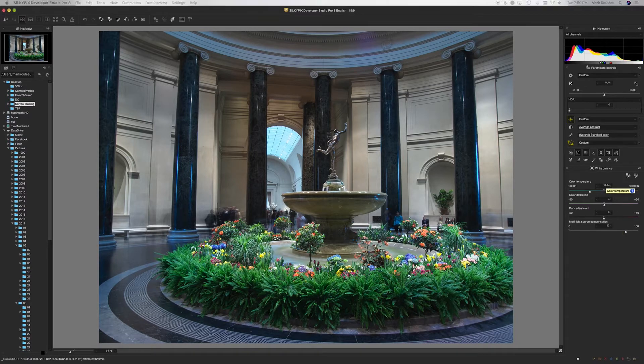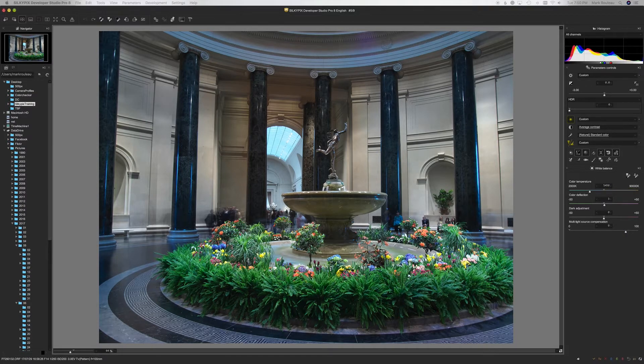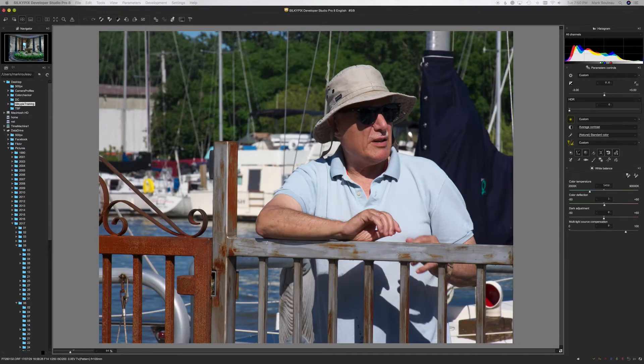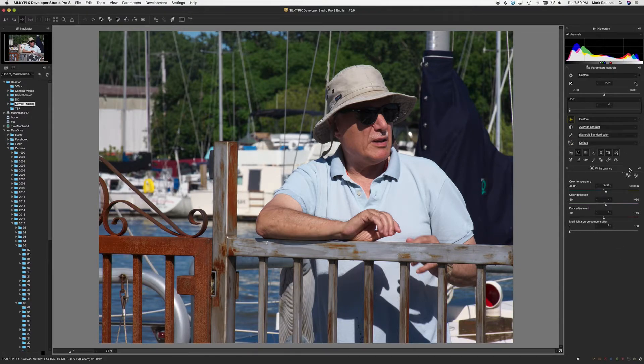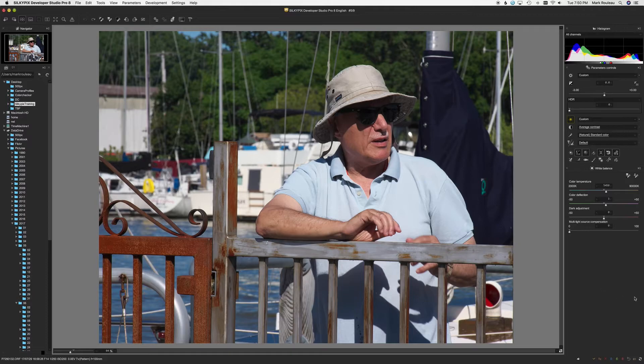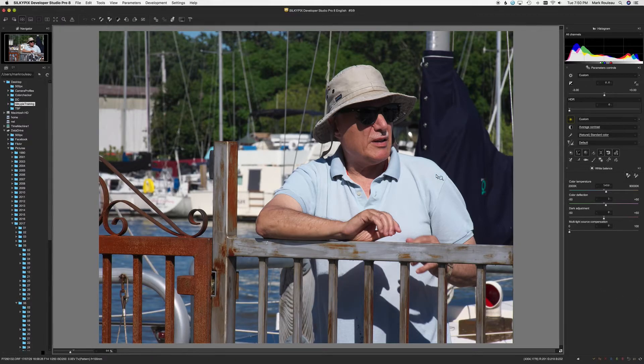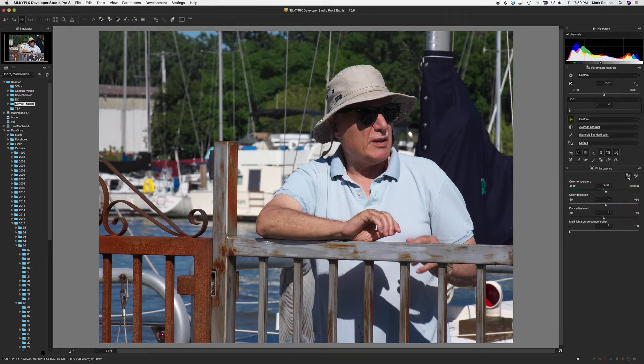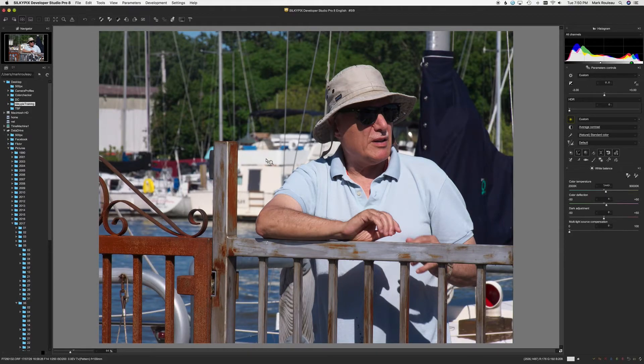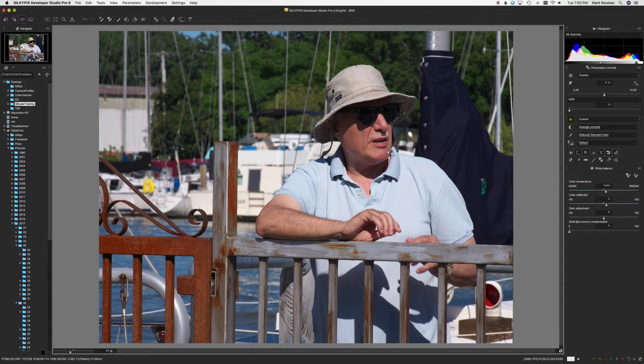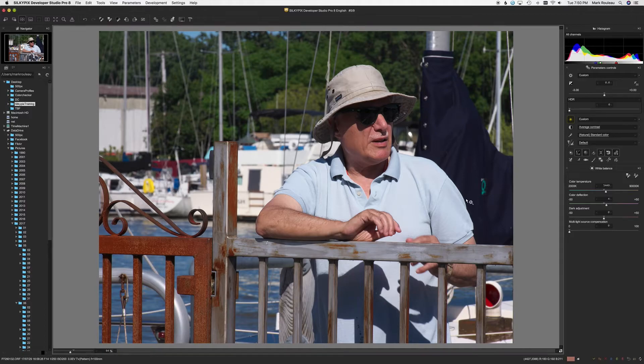A couple other things to show you. So you do have the classic gray picker button. There we go. And you click on that, you click on something that you think might be neutral and it should adjust the colors based on that value. It's a very small change in this case.